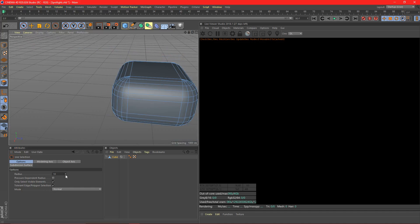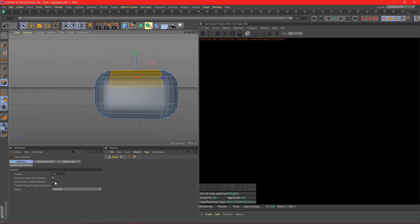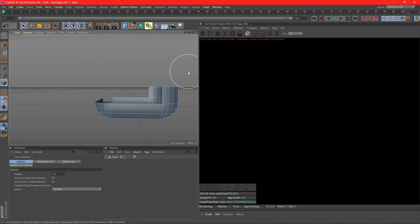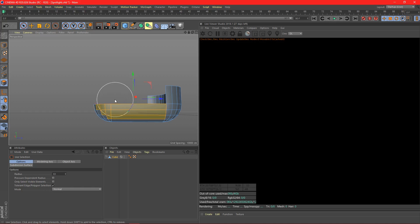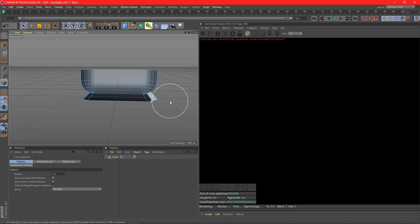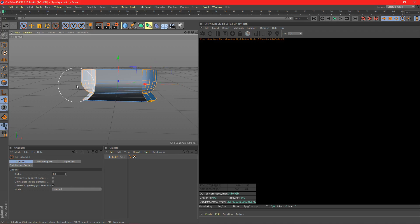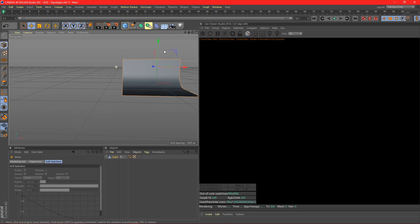I'll grab my select tool, increase the radius a bit. I'm going to hold shift and select everything at the top here and delete it. We can delete all that as well - the sides too. We're just sort of making a backdrop right now, a nice white backdrop. Now we have our backdrop set up.